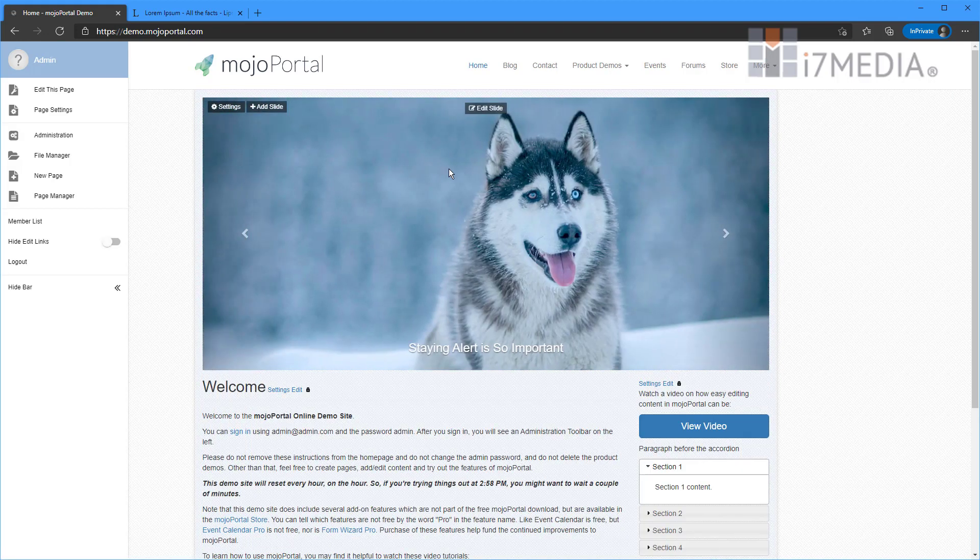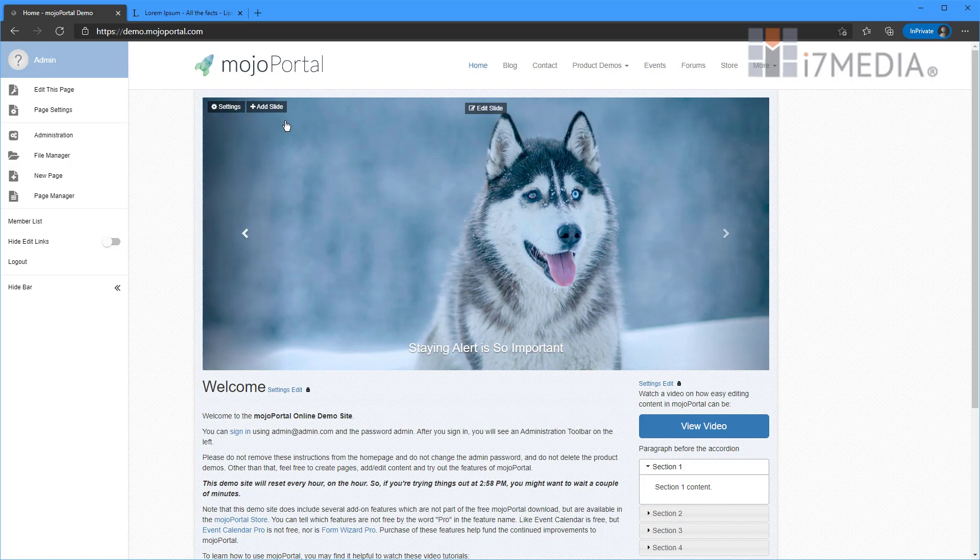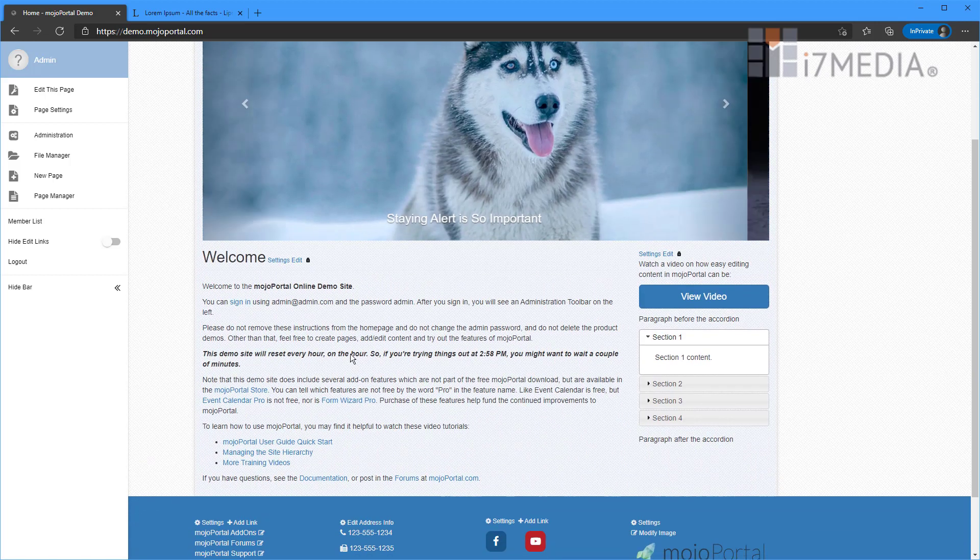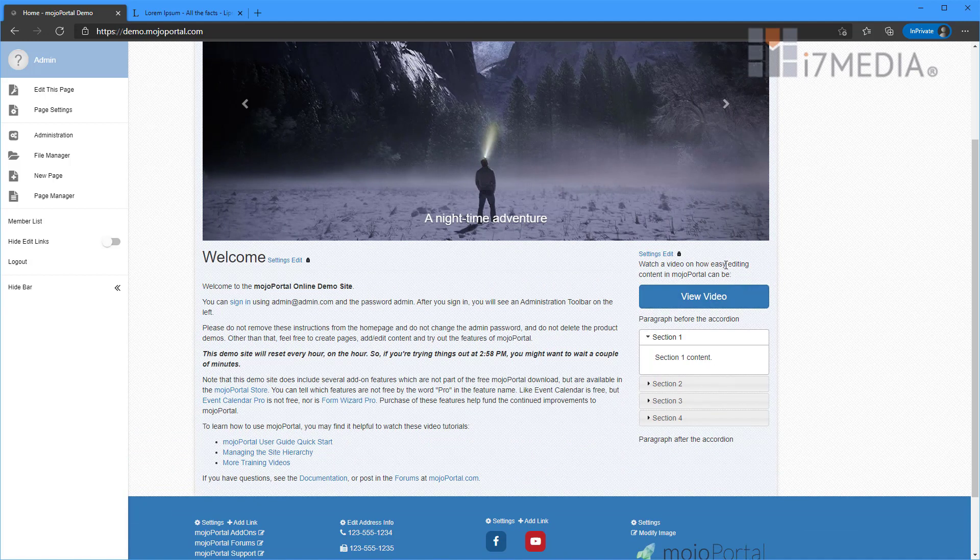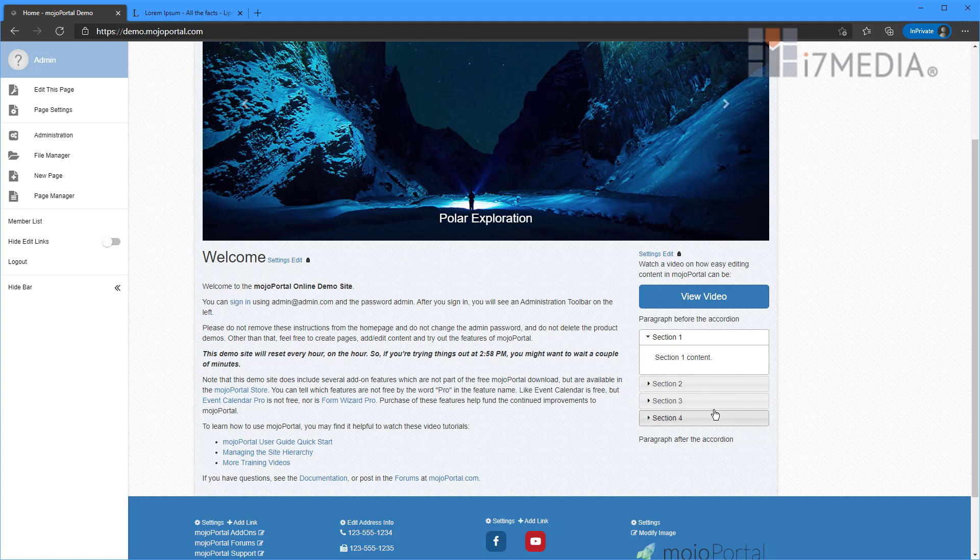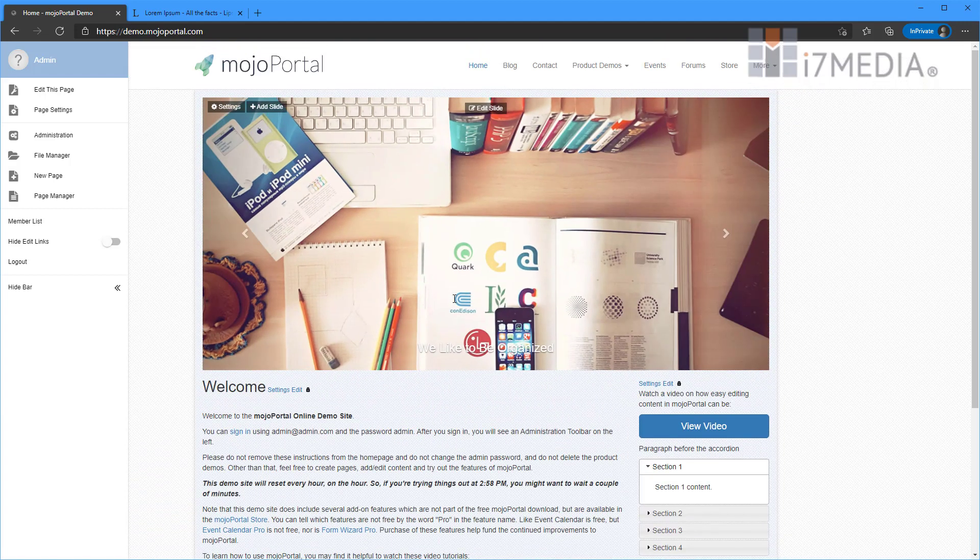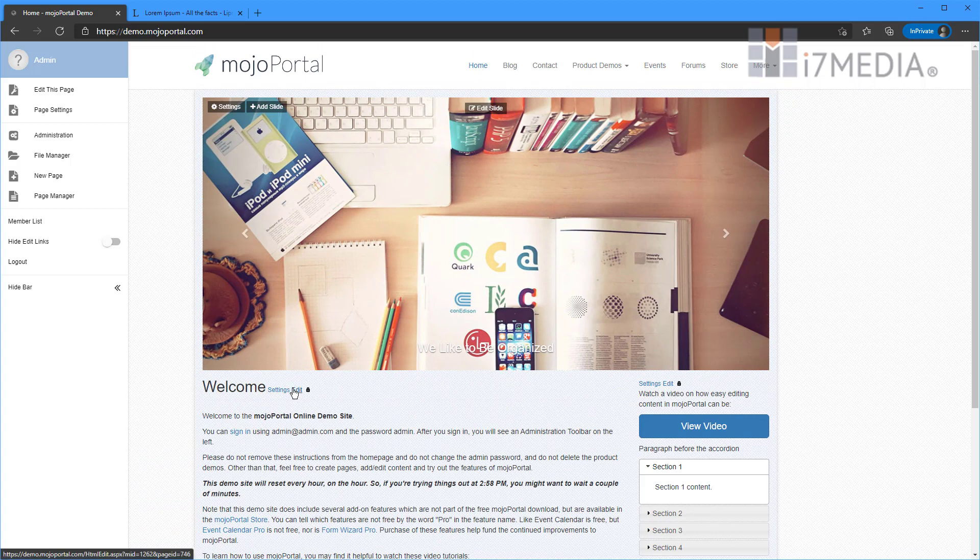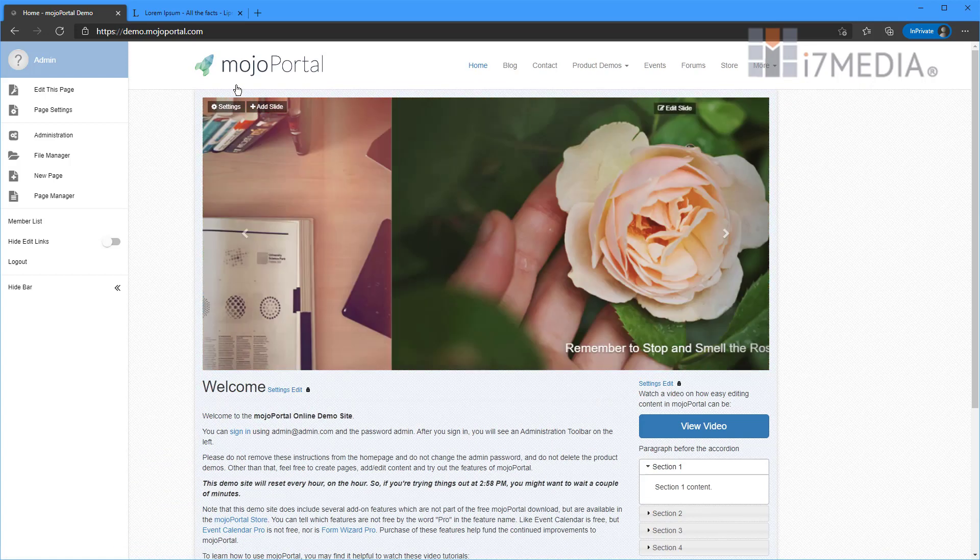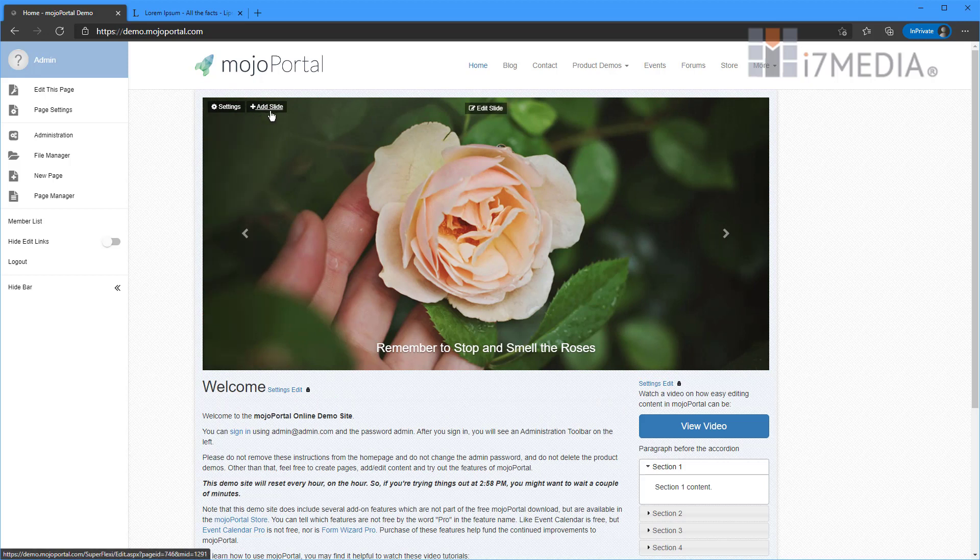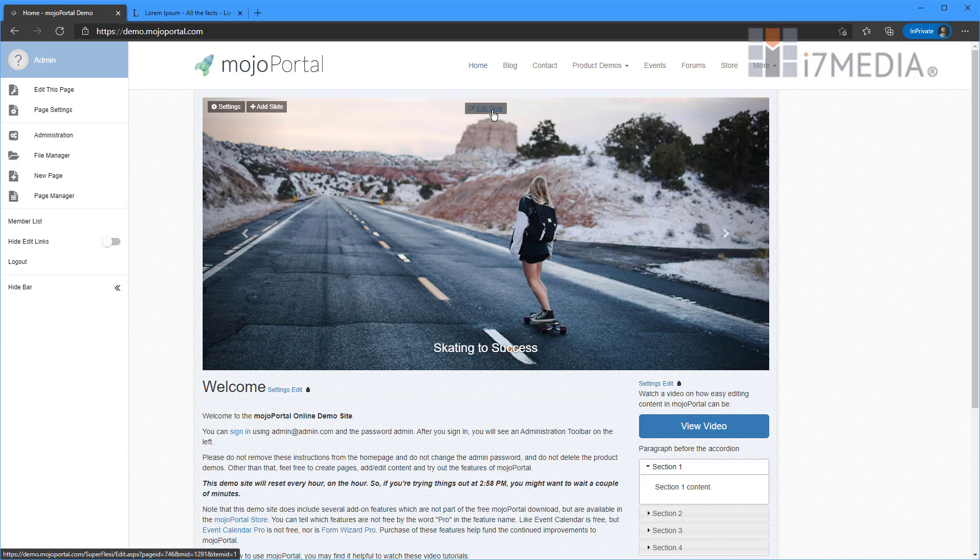And on the homepage, we've got a nice slider here, and we've got a little bit of content here, and then we have some more content over here to the right. And each piece of content can be edited simply by clicking the edit link next to the content. And same thing with the slider. We see this slide. If we wanted to edit that, we can click the edit slide link right there.